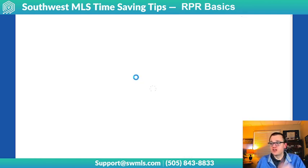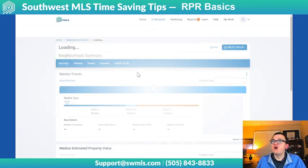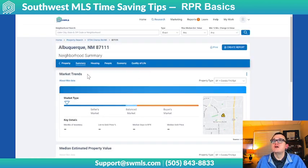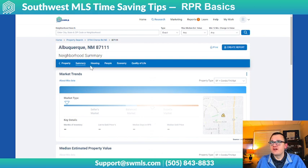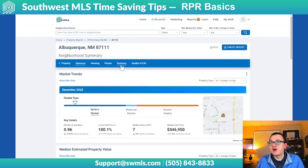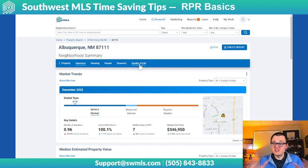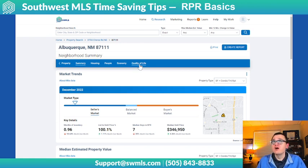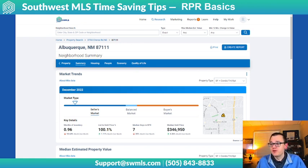Under Neighborhood, there's tons of information about the neighborhood the home is in — market trends, housing, people, economy, and quality of life information. Just tons of information right here available in RPR, and all you had to do was search for the property and it came right up.